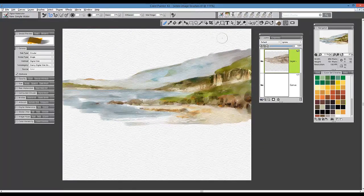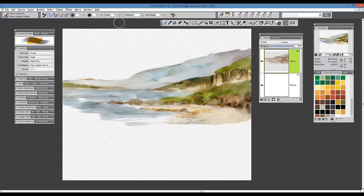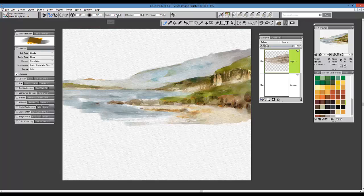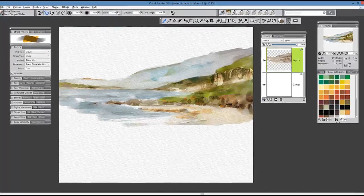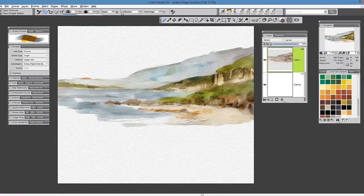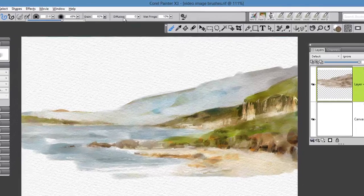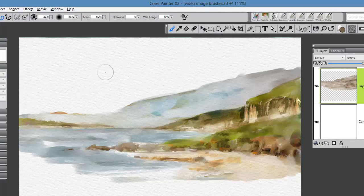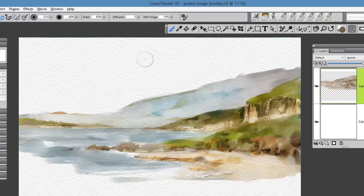Let's take a look at some of the attributes. I've chosen the brush called the New Simple Water, and you'll notice it has a grain setting, which means it will react to the paper texture you select. The lower the grain setting, the more texture we'll see. As we increase this grain setting, the paper texture becomes more refined and not quite as visible in the actual brush stroke.